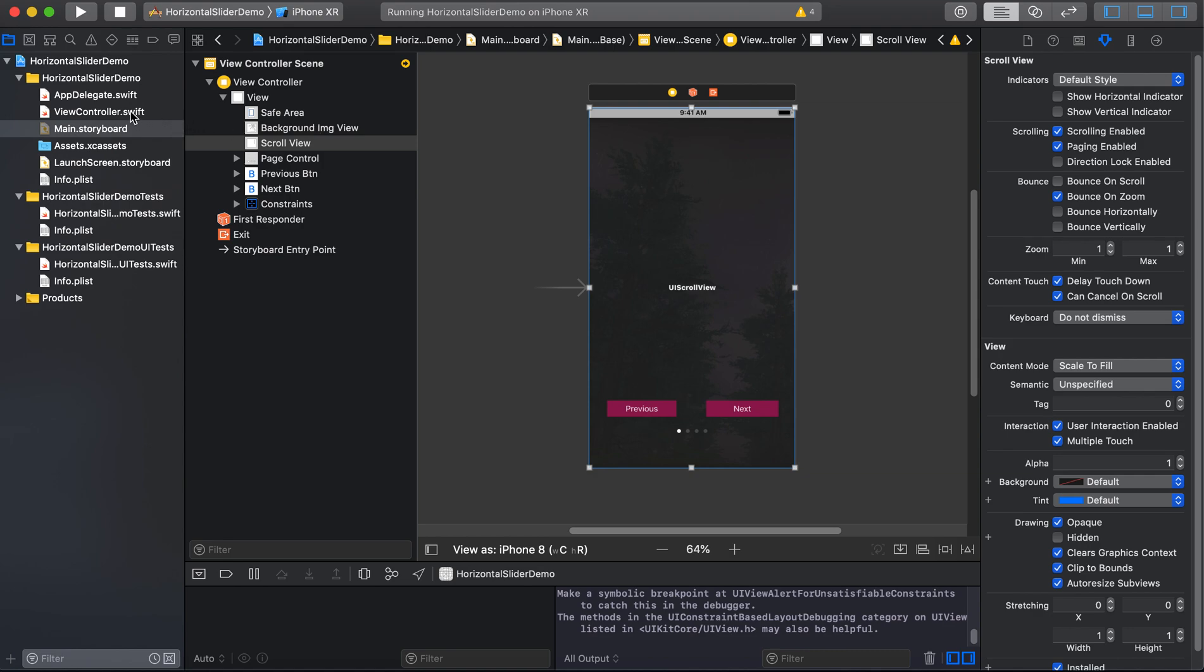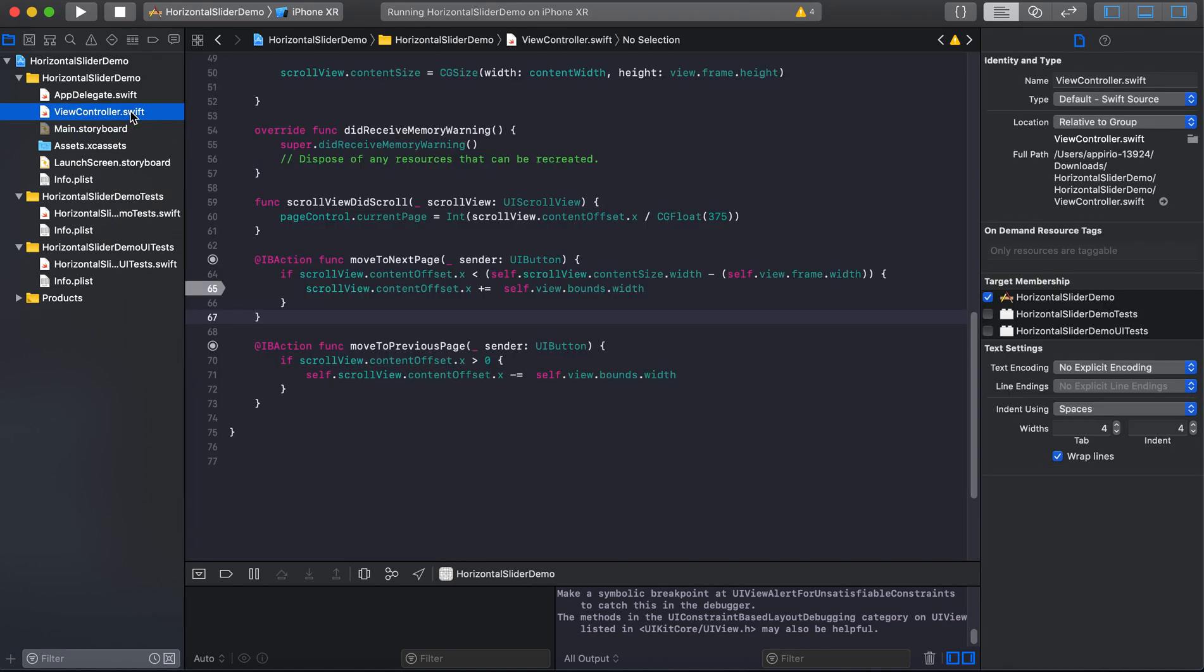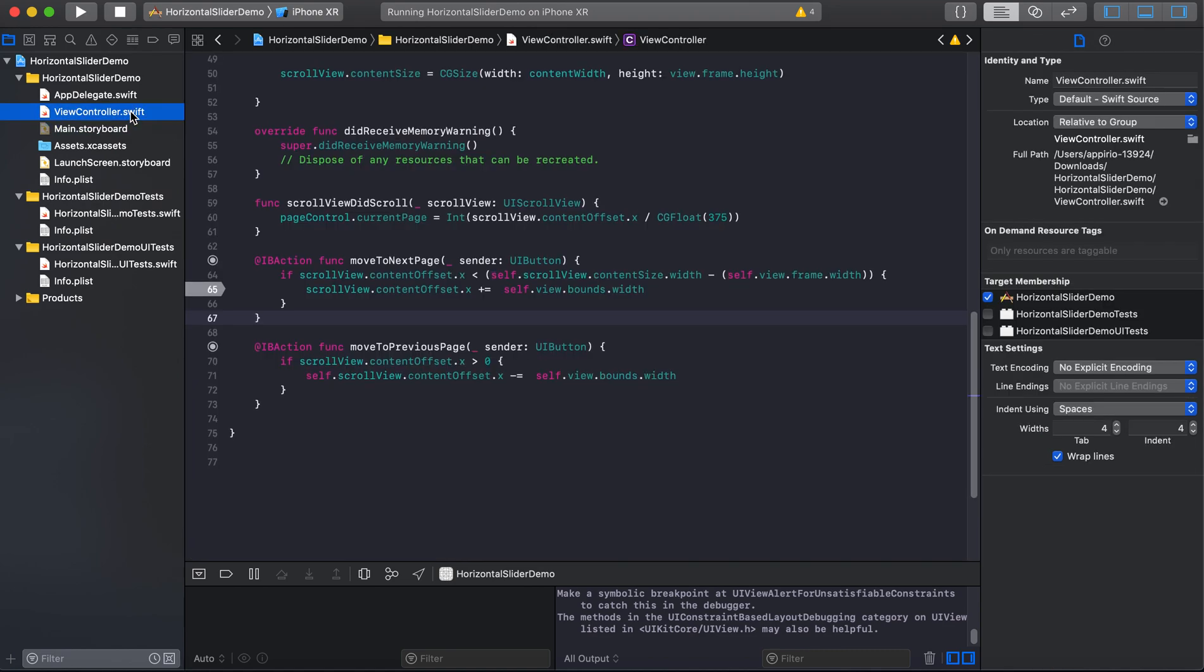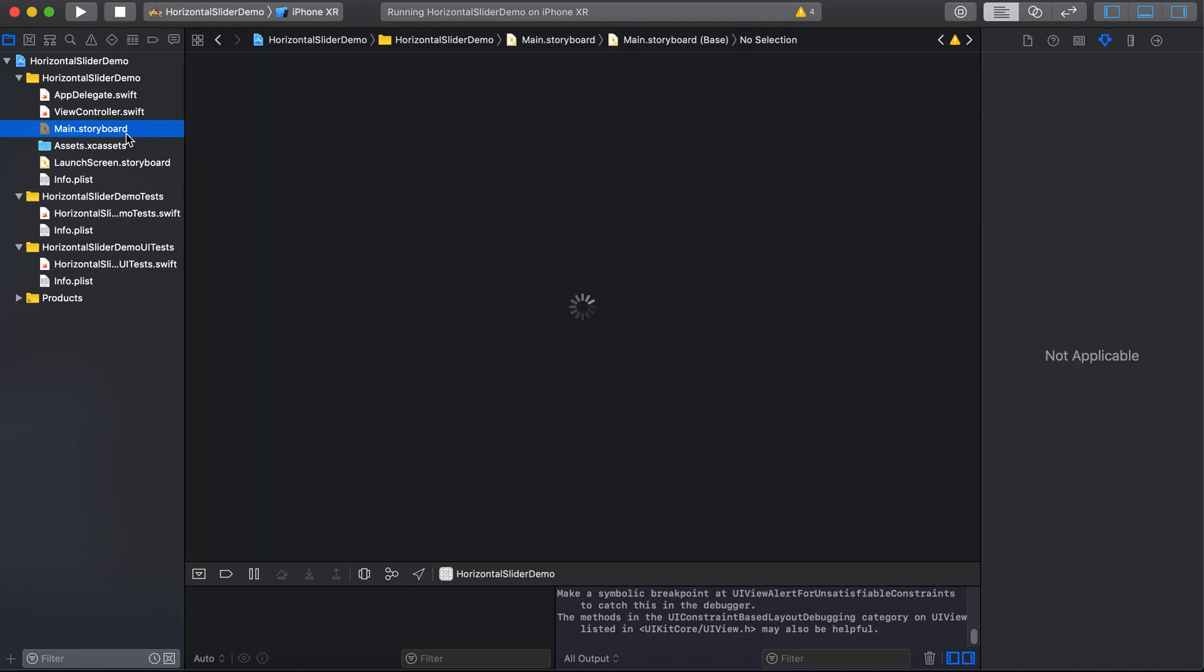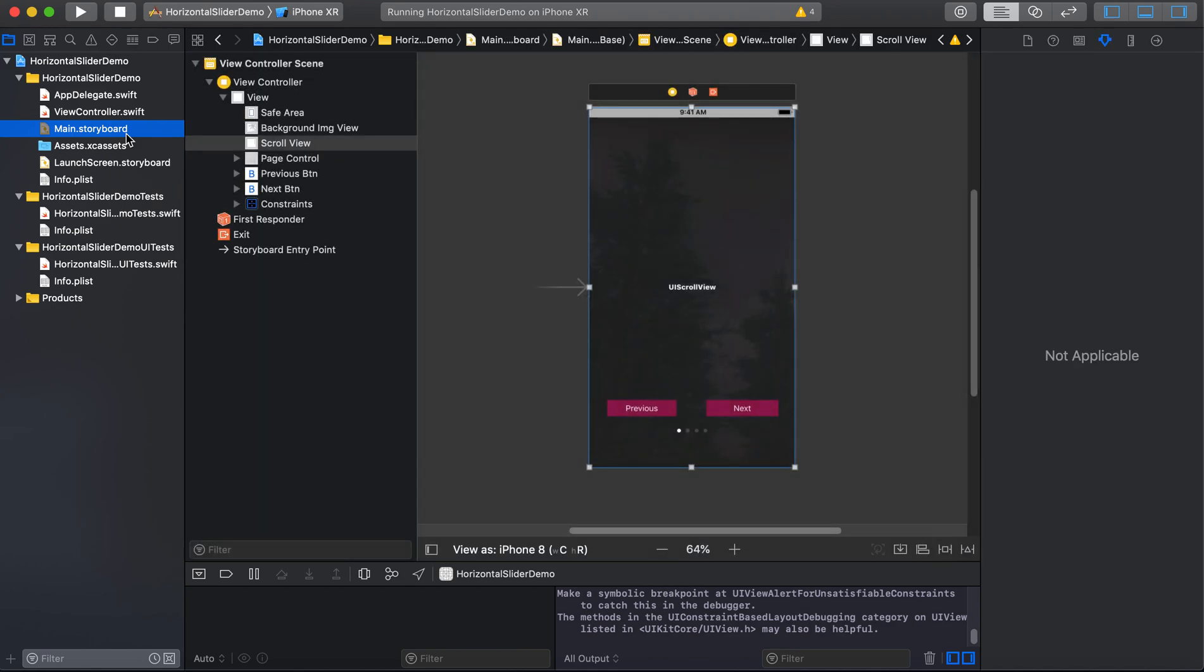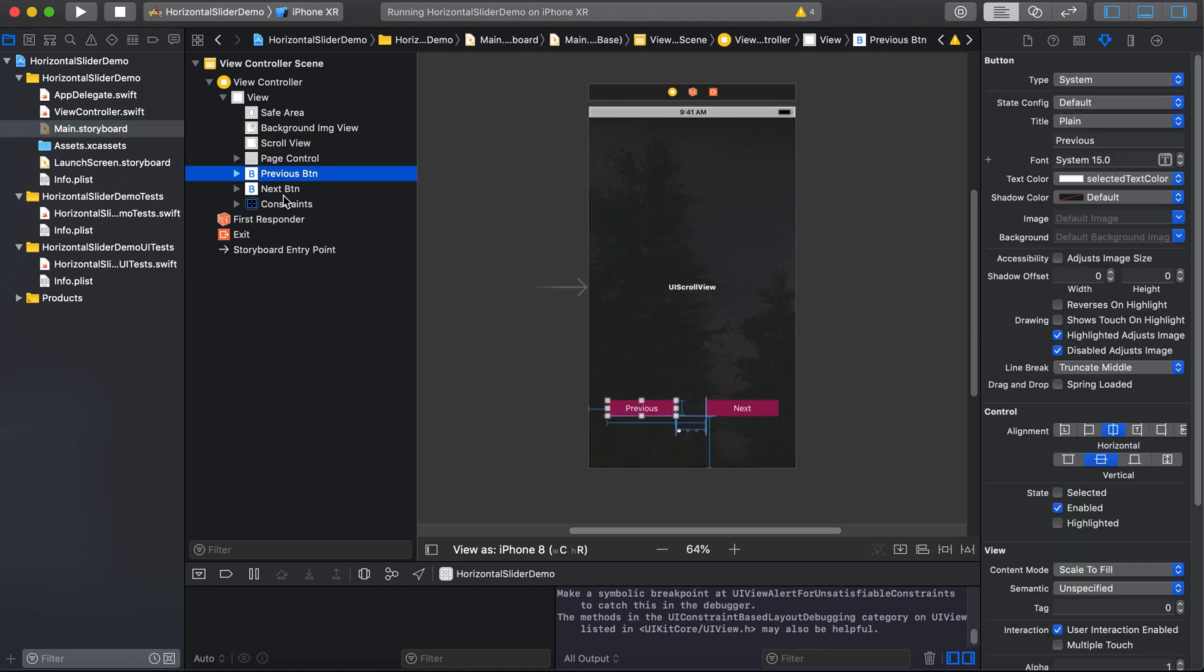Okay, now we will see how our code is going to look like and what changes we need to add for next or previous functionality.